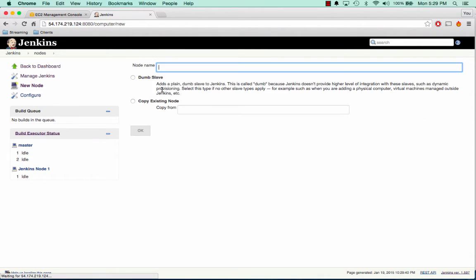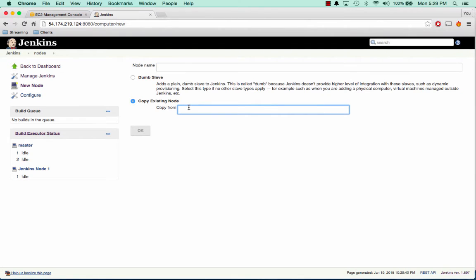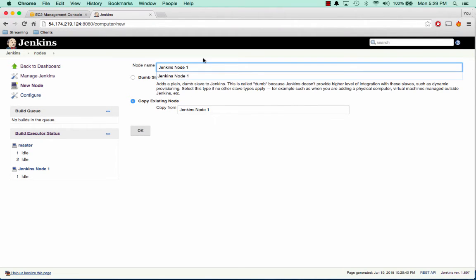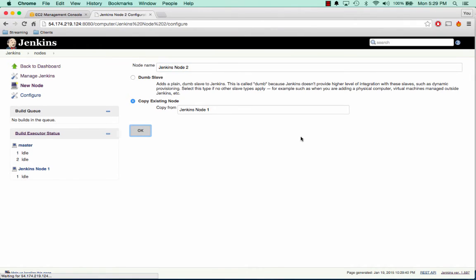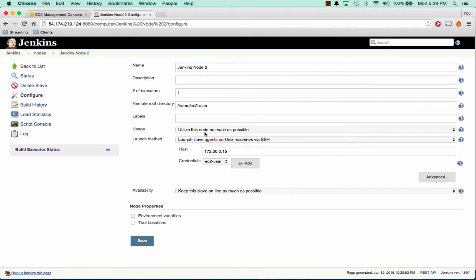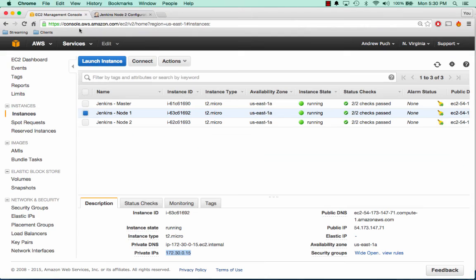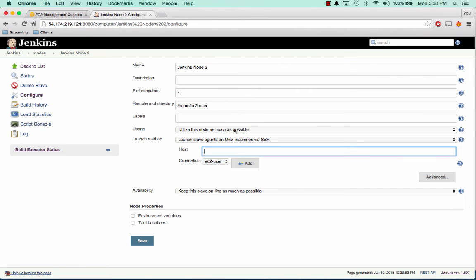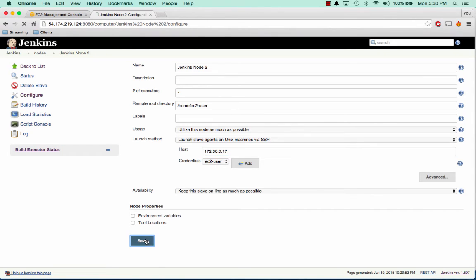Click on new node. But this time we can copy from an existing node. So we'll start typing Jenkins. And we will call this new node Jenkins node 2. We can leave everything the same. The only thing we're going to change is the host. So we'll have to grab the internal IP of the Jenkins node 2 server. We can paste that in there. We'll use the same exact credentials as we had on node 1. That should connect and everything should be fine. And we'll go ahead and click save.